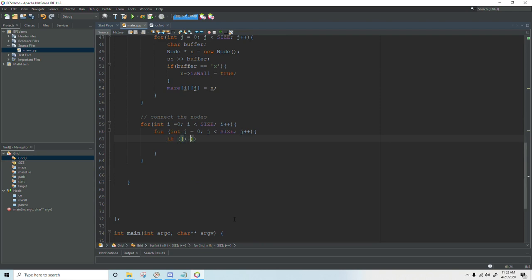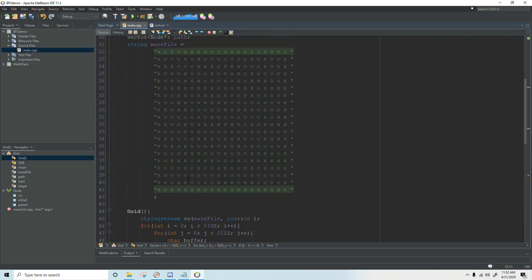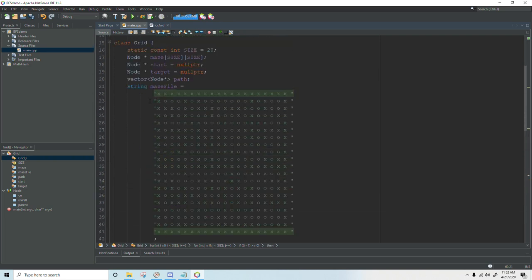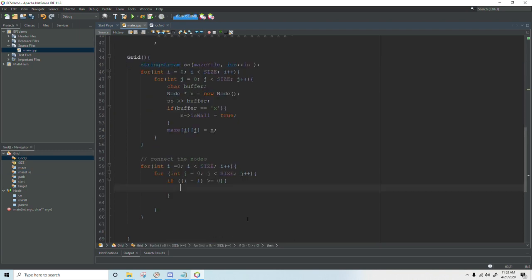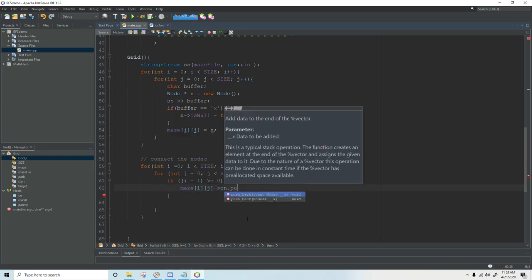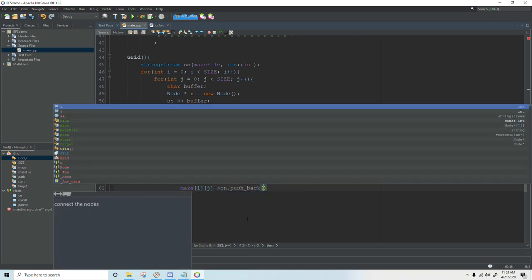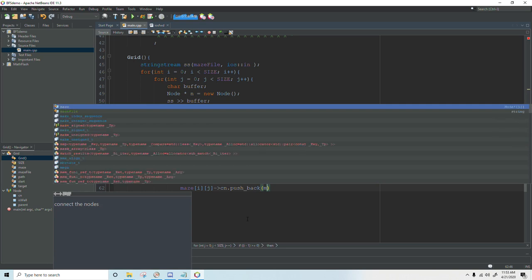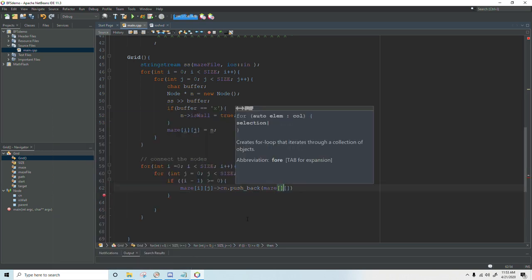So if i minus one is greater than or equal to zero and that's basically saying as long as I am on the second row or greater then push back the node that is above it. So that would be maze i minus one j.